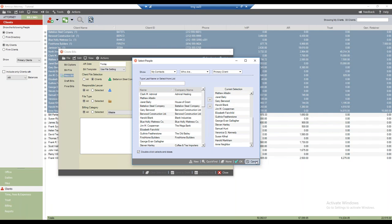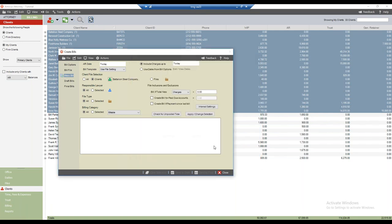We could proceed with mass billing from here, but let's explore another way to initiate it — this time from the files module.